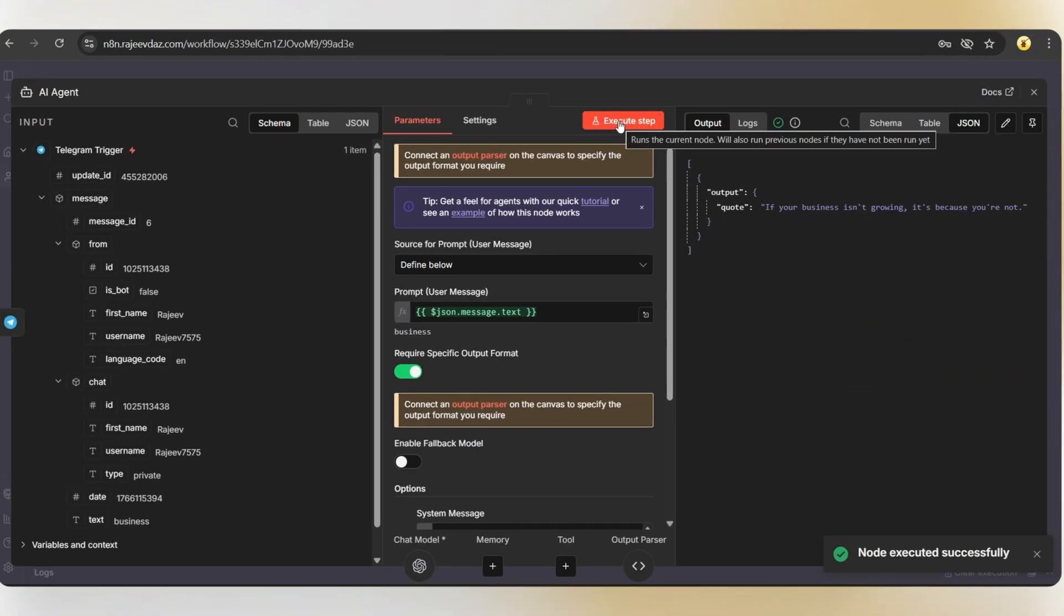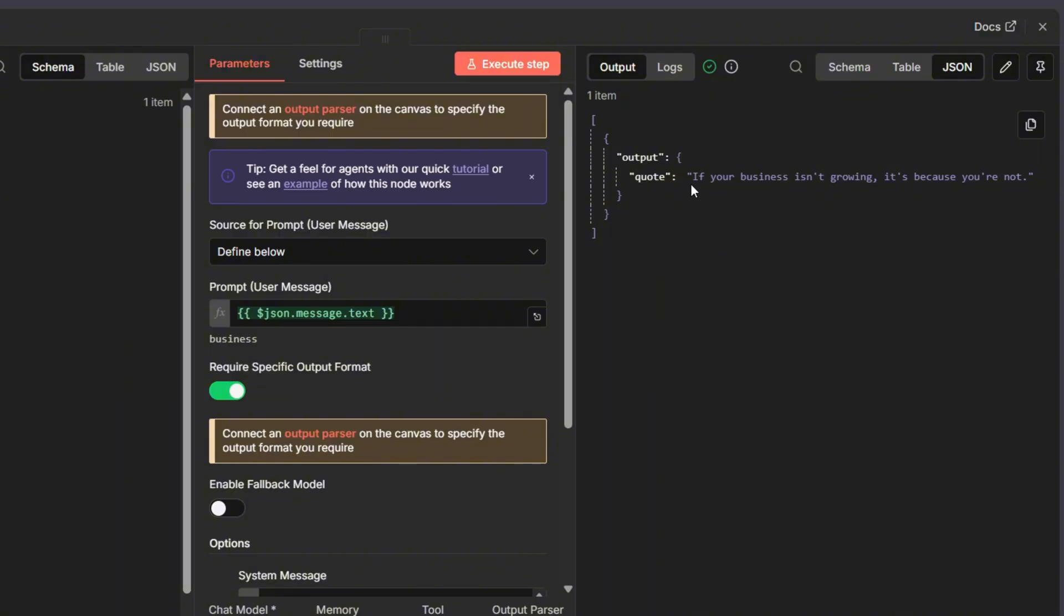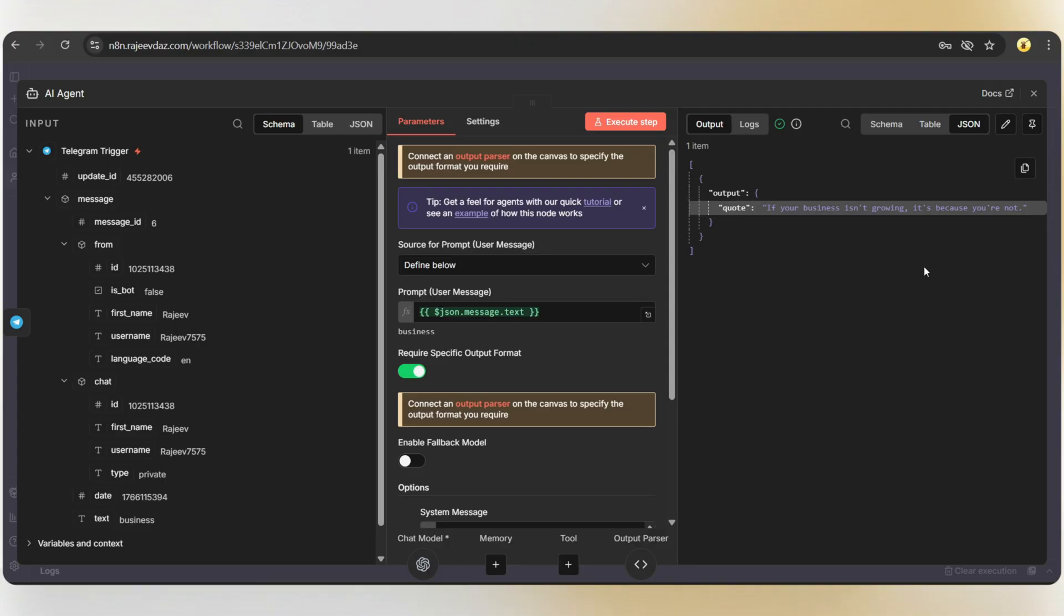And here we go. Here's the quote. If your business isn't growing, it's because you are not. As you can see, we can fully control the output by adjusting the system message.